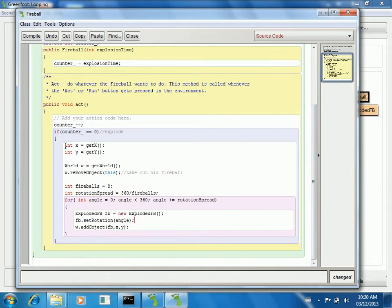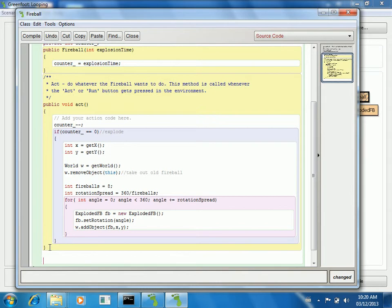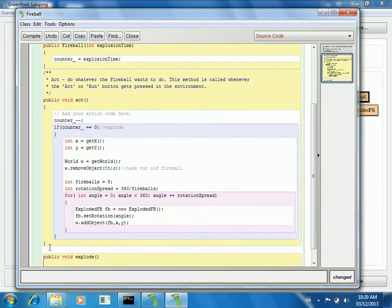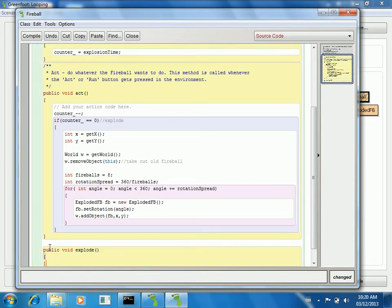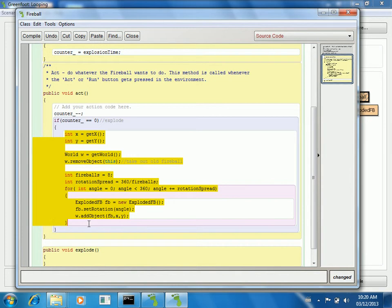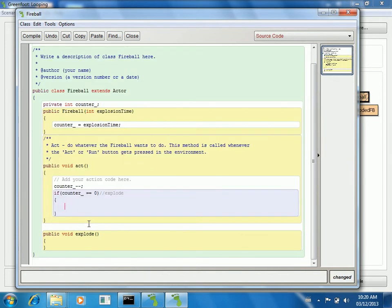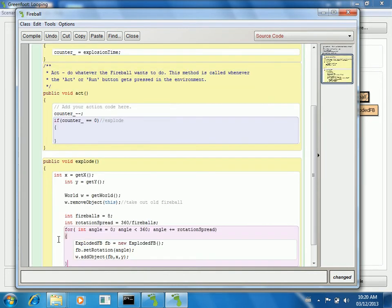So I'm going to take this code, and I'm going to call it, quite simply, explode. So public void explode. And I'm going to just take this code out of there. And make it a method instead.